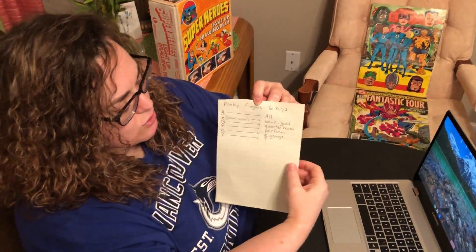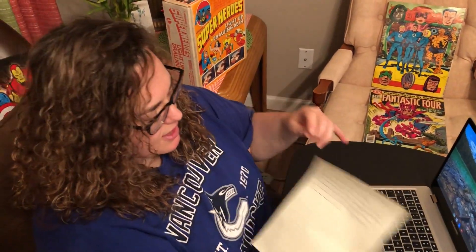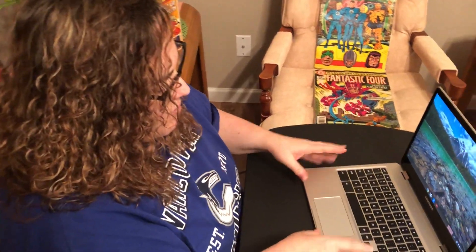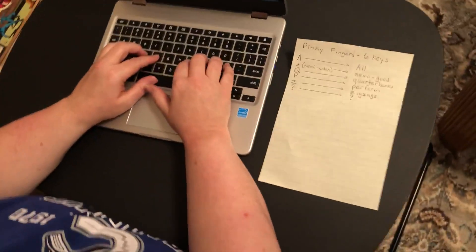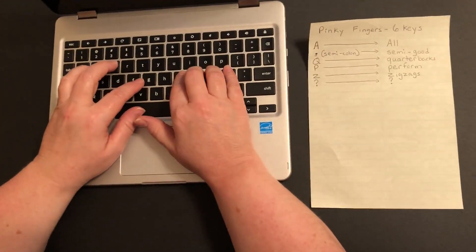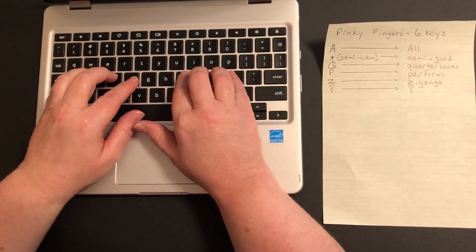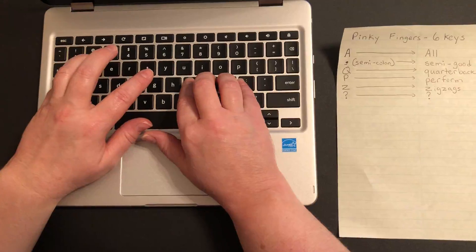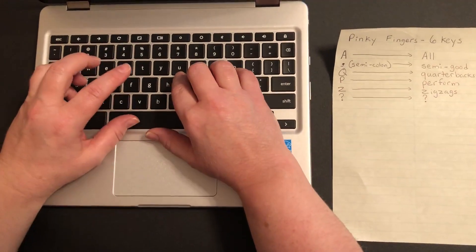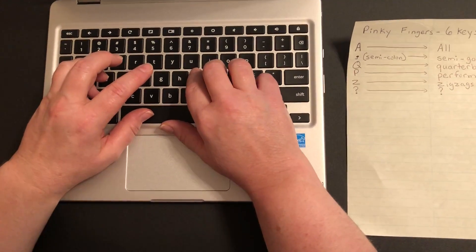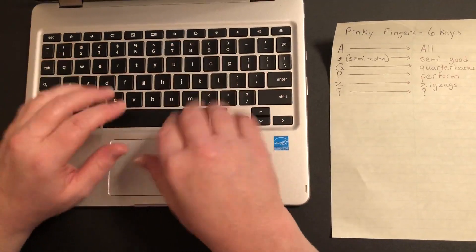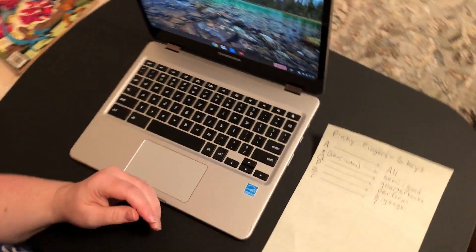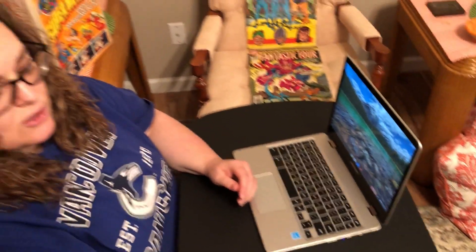Think about that in your mind as you're typing this out. You've got your fingers on the home row, pinkies on A and semicolon, so you go: all semi-good quarterbacks perform zigzags, question mark. Practice that over and over again as you say it and you'll have a lot of luck learning all the fingers and what letters belong to each finger.